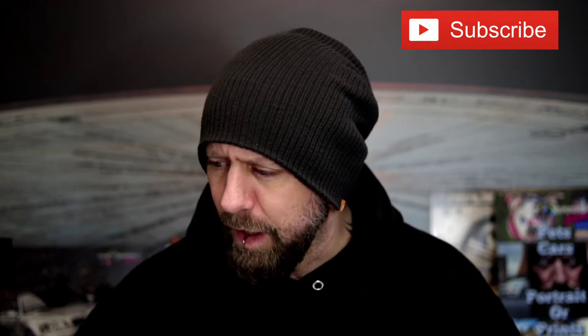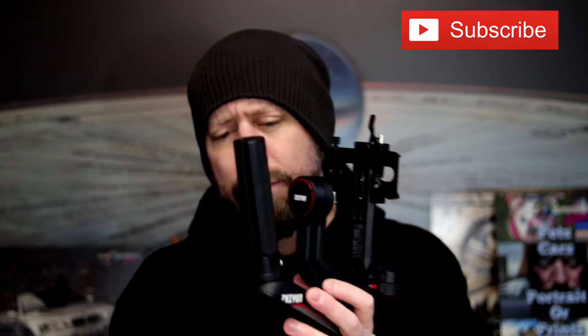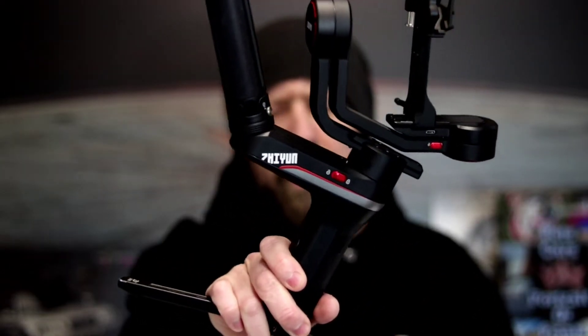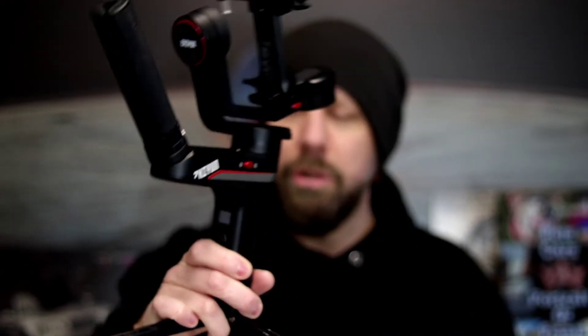I'm only gonna do one picture and use two different apps to create the final image. But firstly, I have the new—look at this bad boy—the new Zhiyun, or however you say it. I've seen people say it differently, but I've got the new Weeble S gimbal.